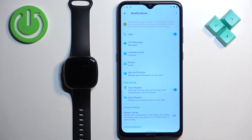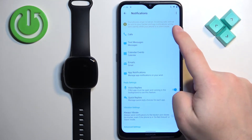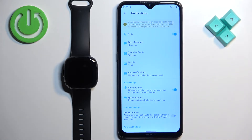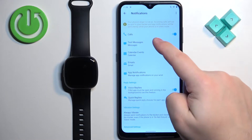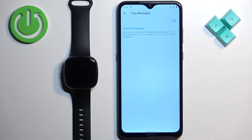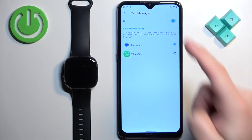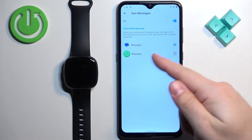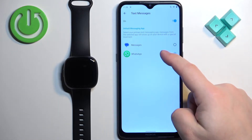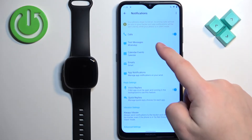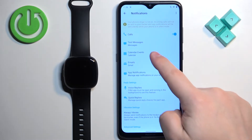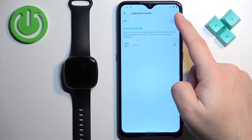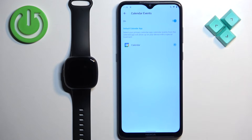Once you allow the permissions, you will be able to enable or disable notifications. For example, you can enable or disable notifications for calls. You can tap on Text Messages to enable or disable those notifications, and also select the default messaging app — WhatsApp or Messages. Next, there are Calendar Events — tap on it to enable or disable notifications and select the default app.